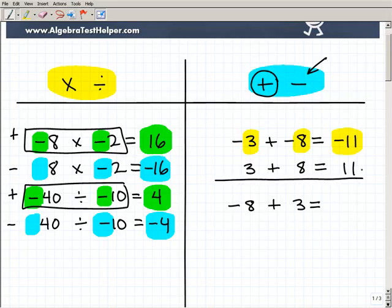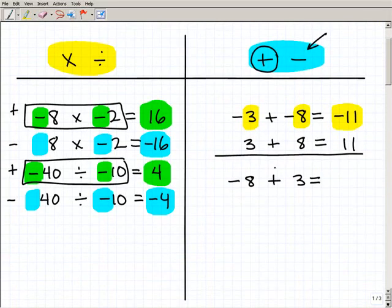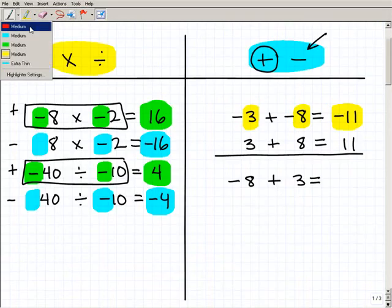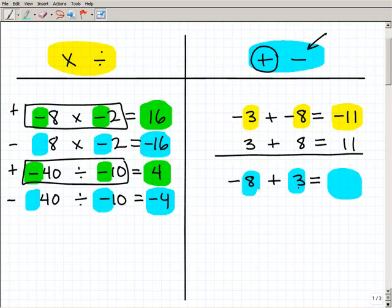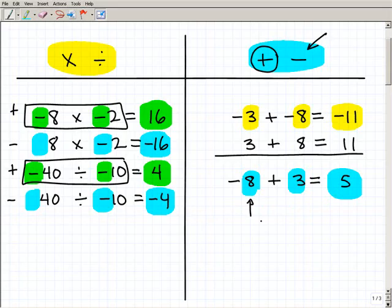Now what happens if the signs are different? If we have negative 8 plus positive 3, instead of adding the numbers we have to subtract them. So we subtract 8 and 3, which gives us 5. Now we determine the sign: is it positive 5 or negative 5? You look at the biggest number — 8 is larger than 3, but it's a negative 8 — so our answer is negative 5.